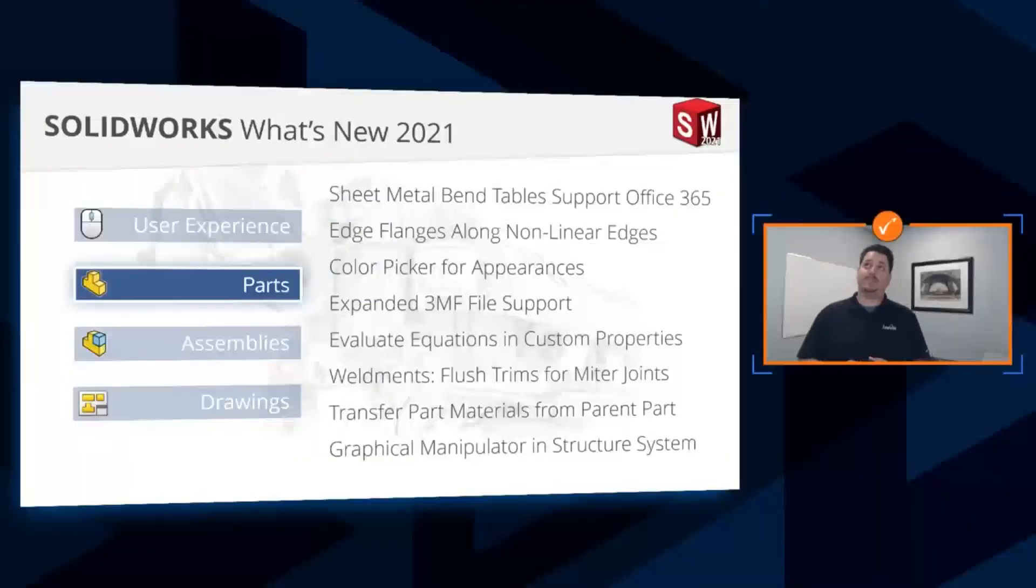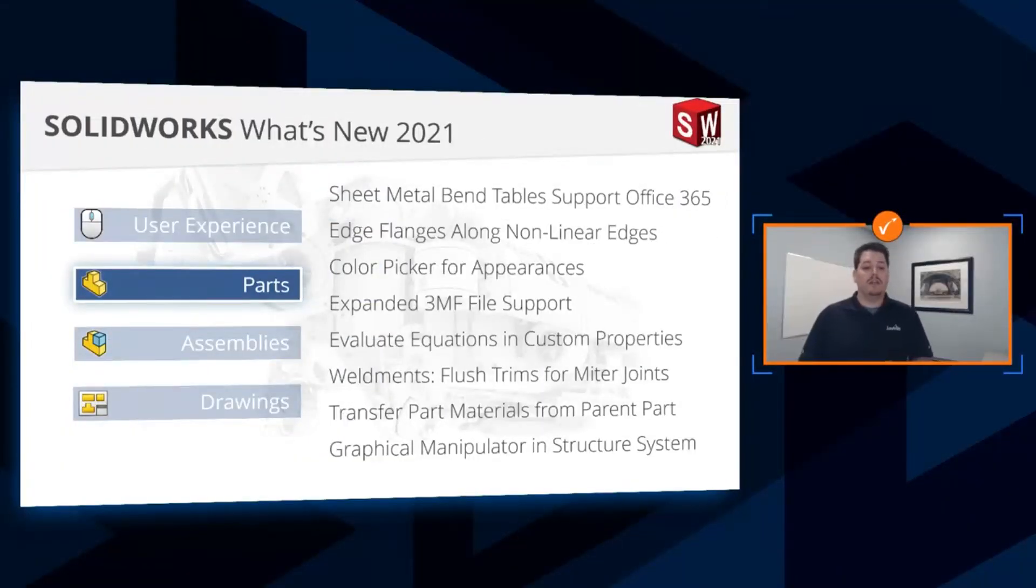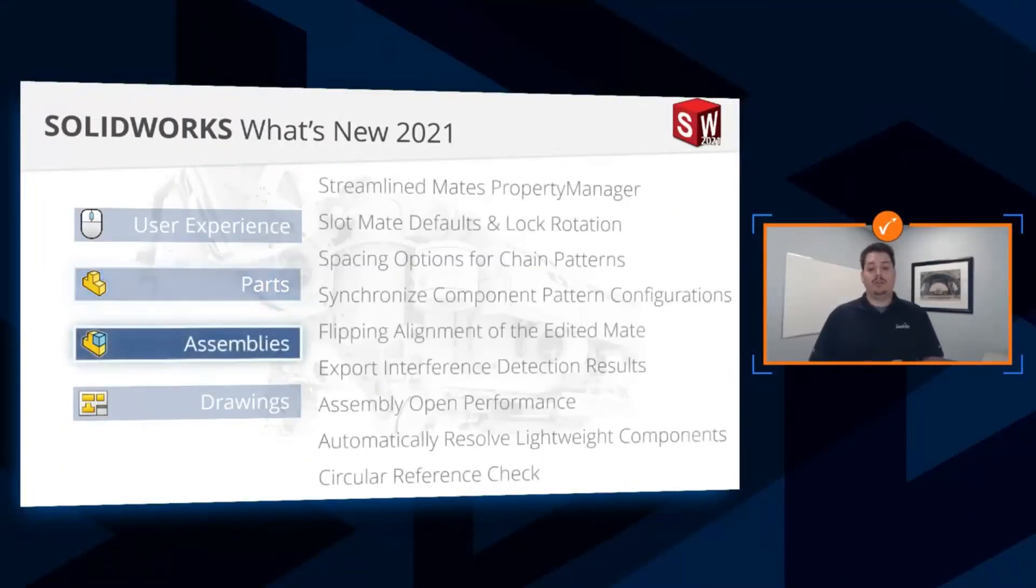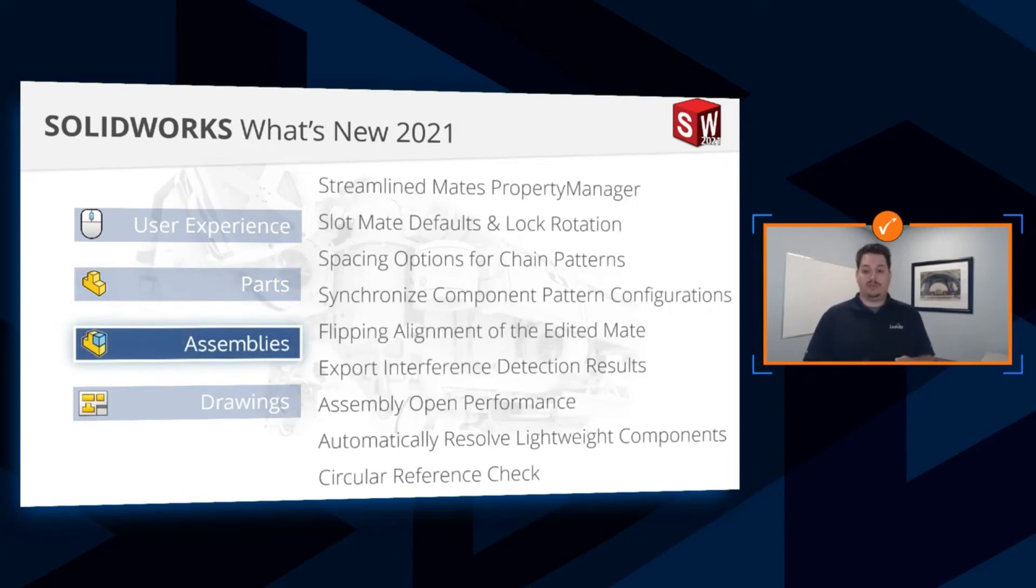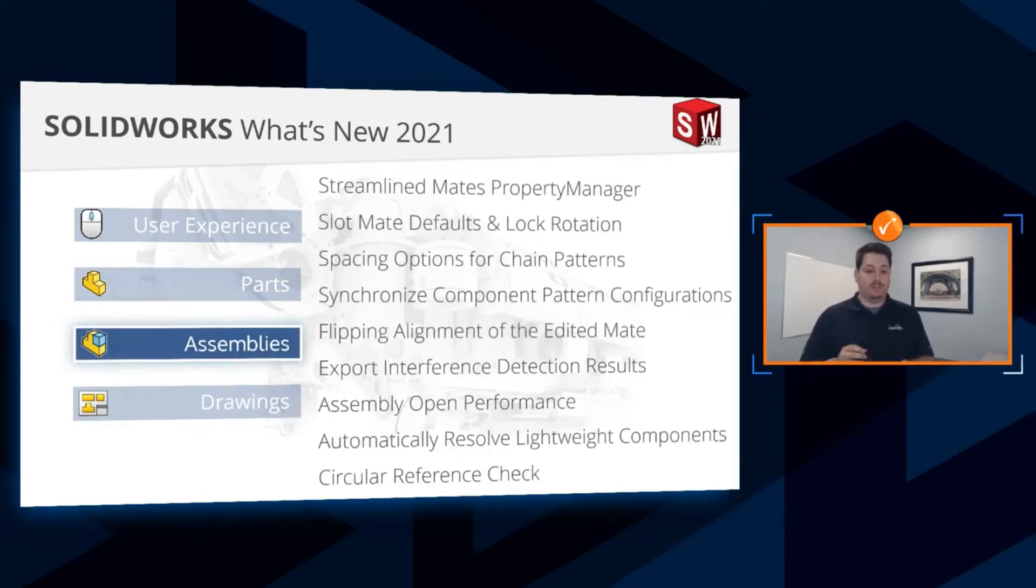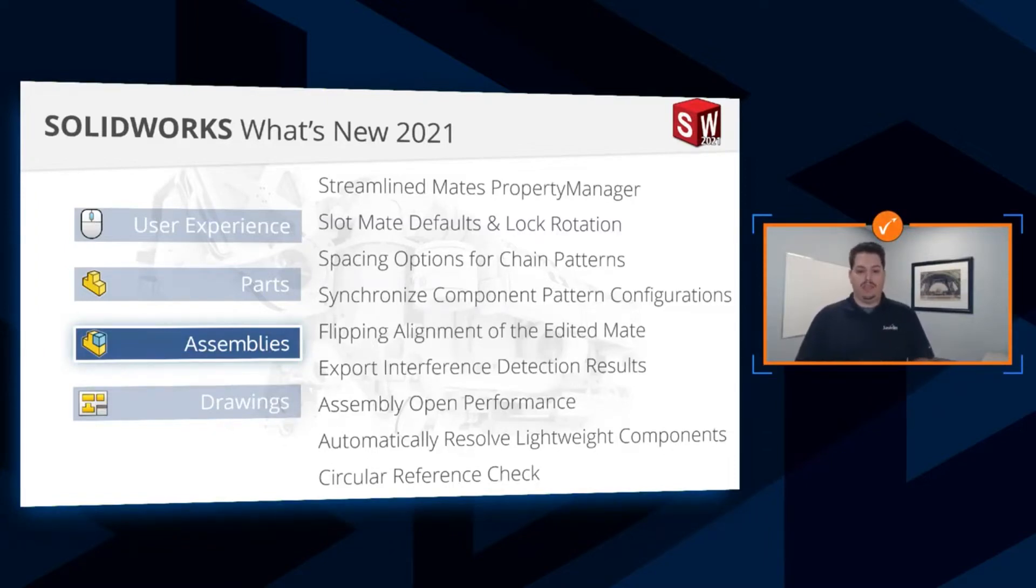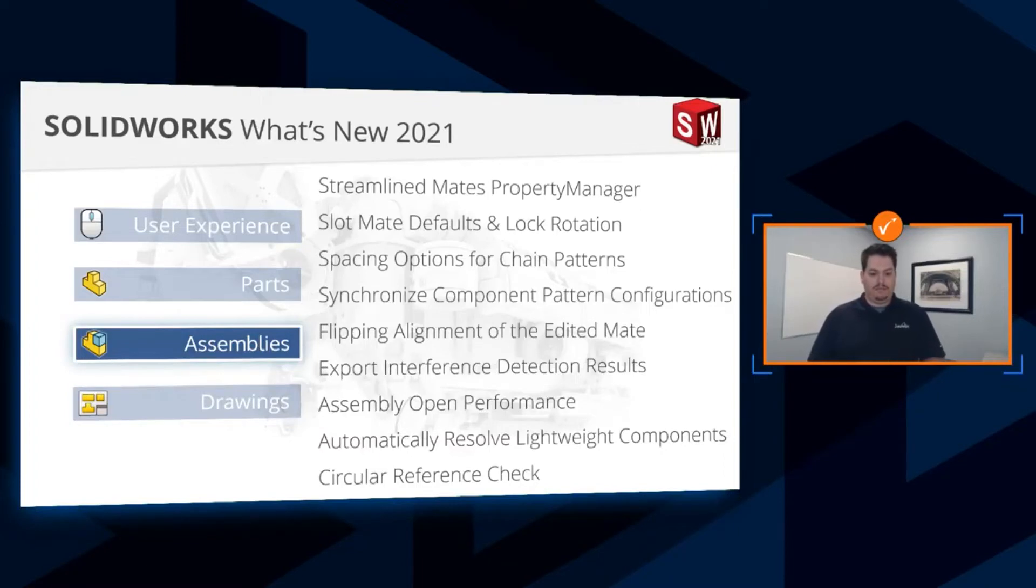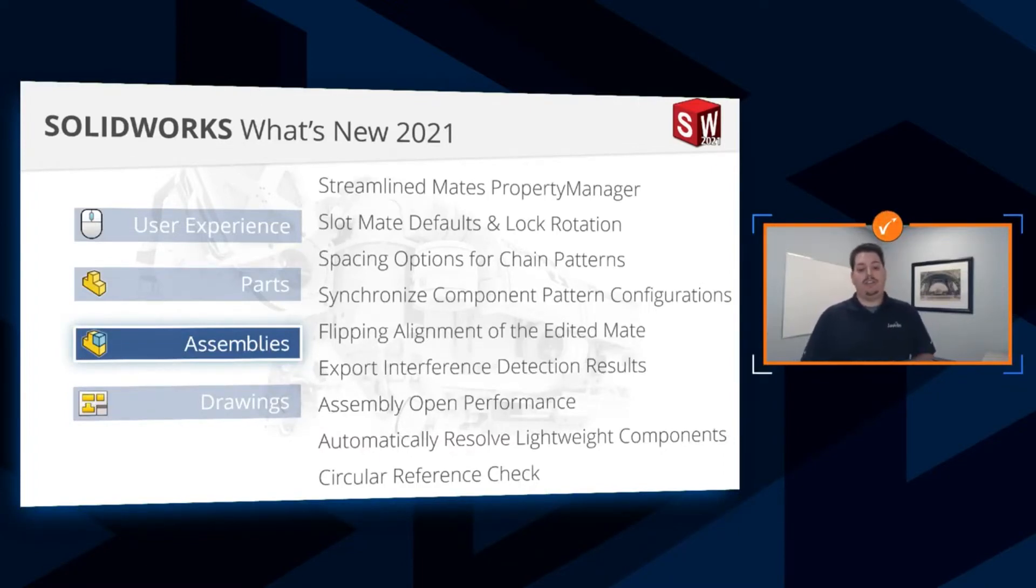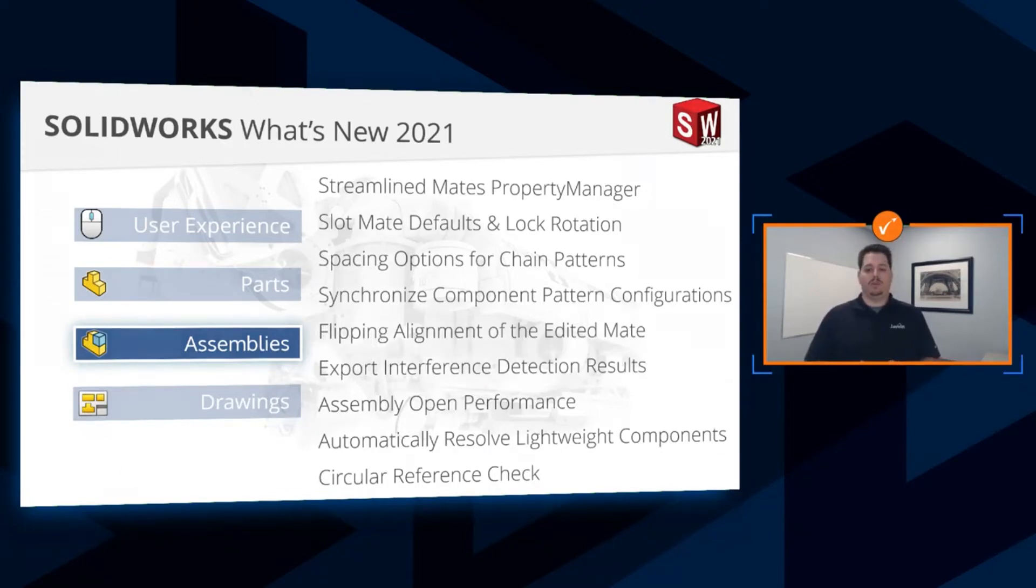Some exciting enhancements there for parts. Now let's jump into assemblies. Some performance enhancements here as well. We've been having performance enhancements year over year for assemblies, especially with large assemblies, a little bit of streamlining, a little bit of new mate enhancements, and some good stuff for interference detection as well. Let's take a look at the new assembly enhancements in 2021.